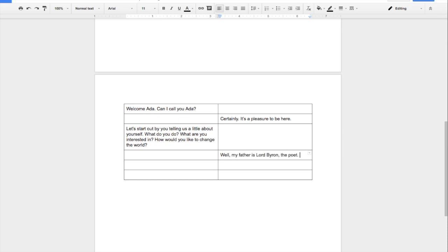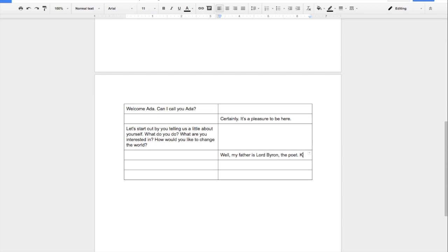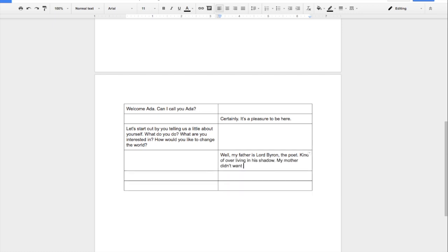Once you have your script all written out, then we can start recording. One really good tip is in those empty spaces, write the word pause so it reminds you that you need to pause while that other person is talking.